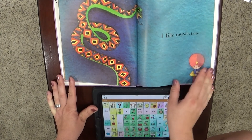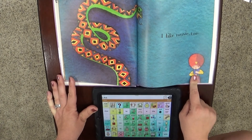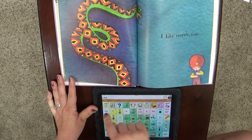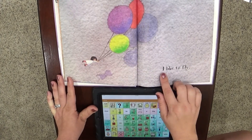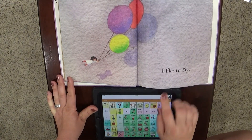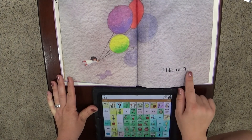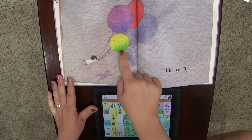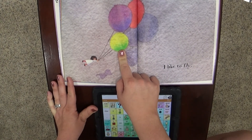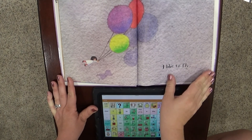I like music. She's playing the piano. I like music too. He's playing a flute.